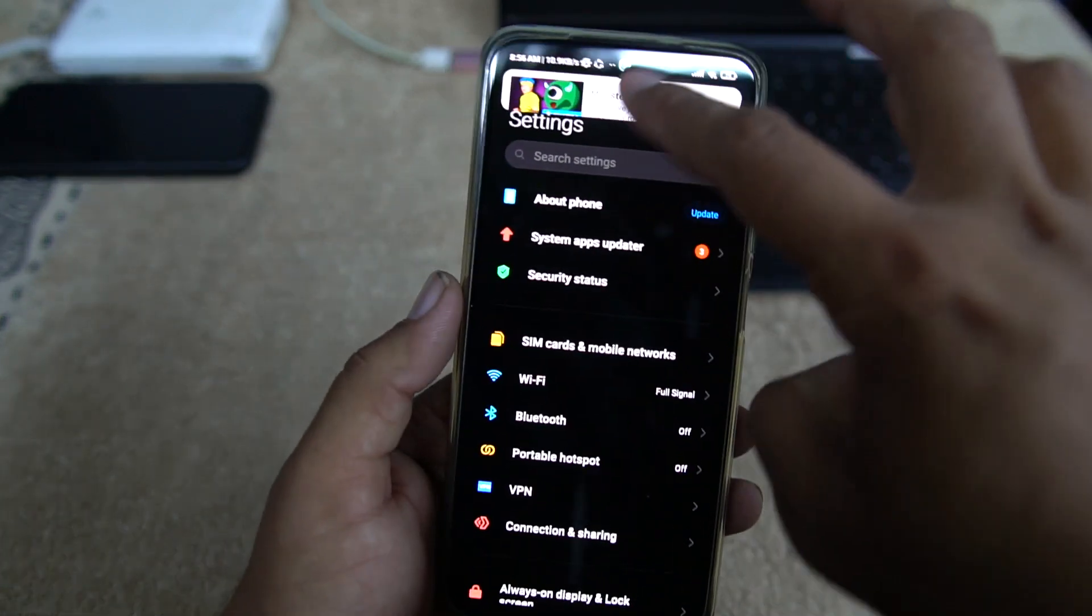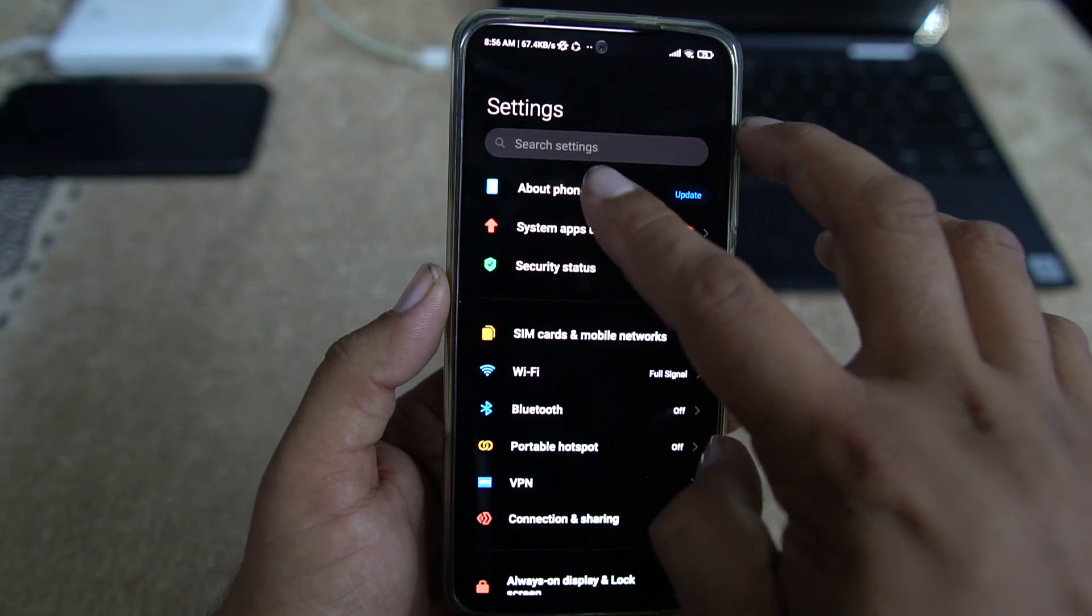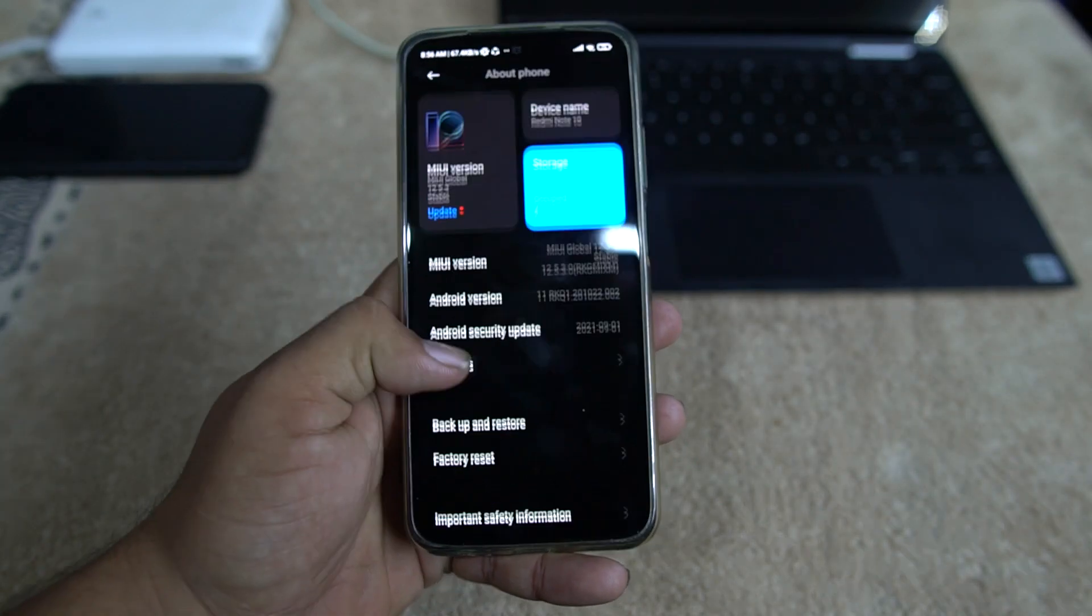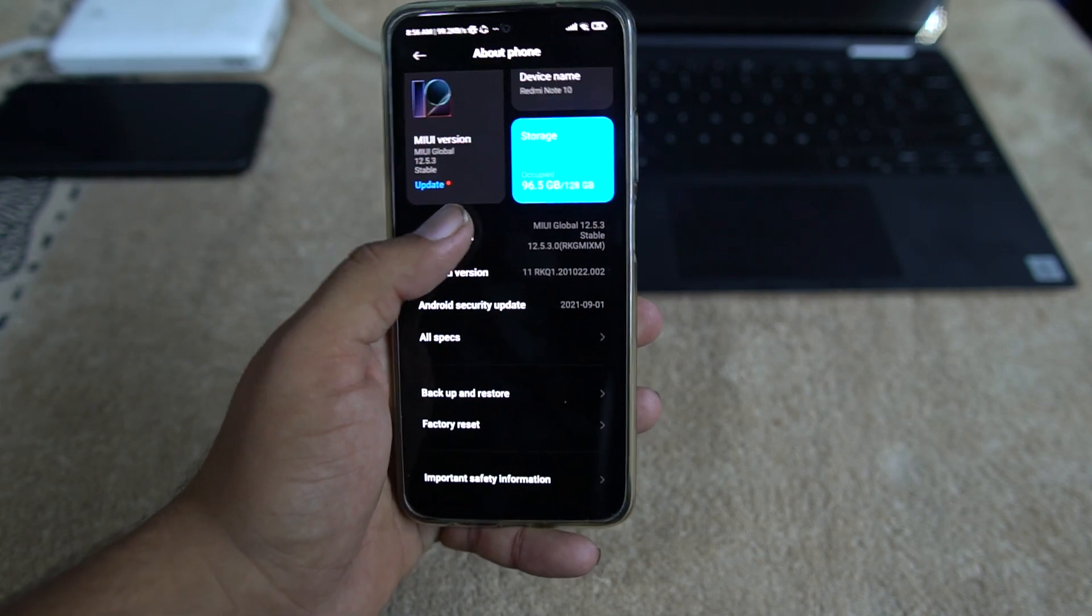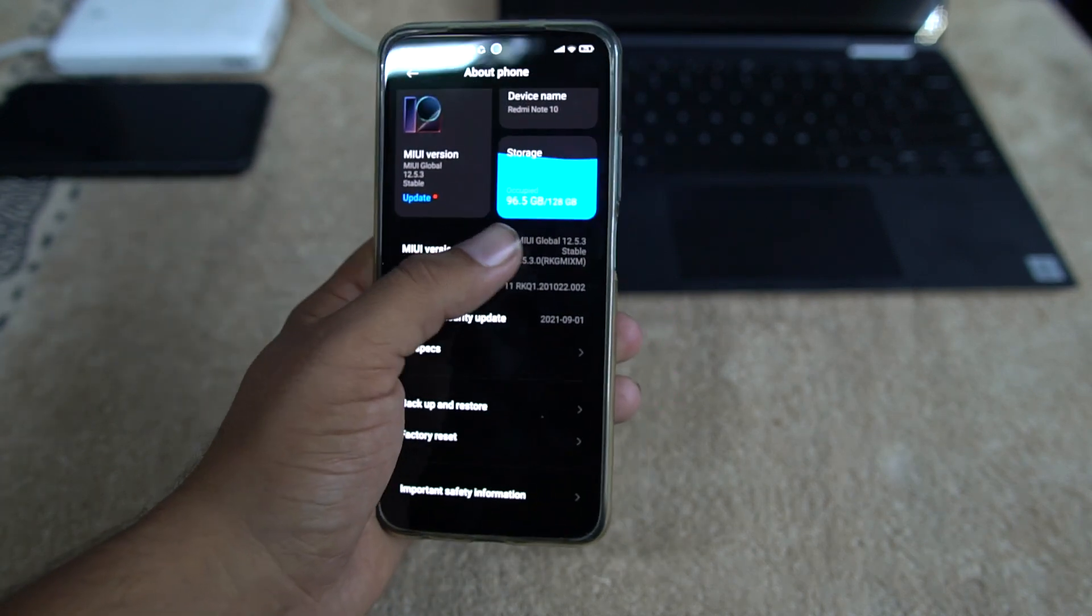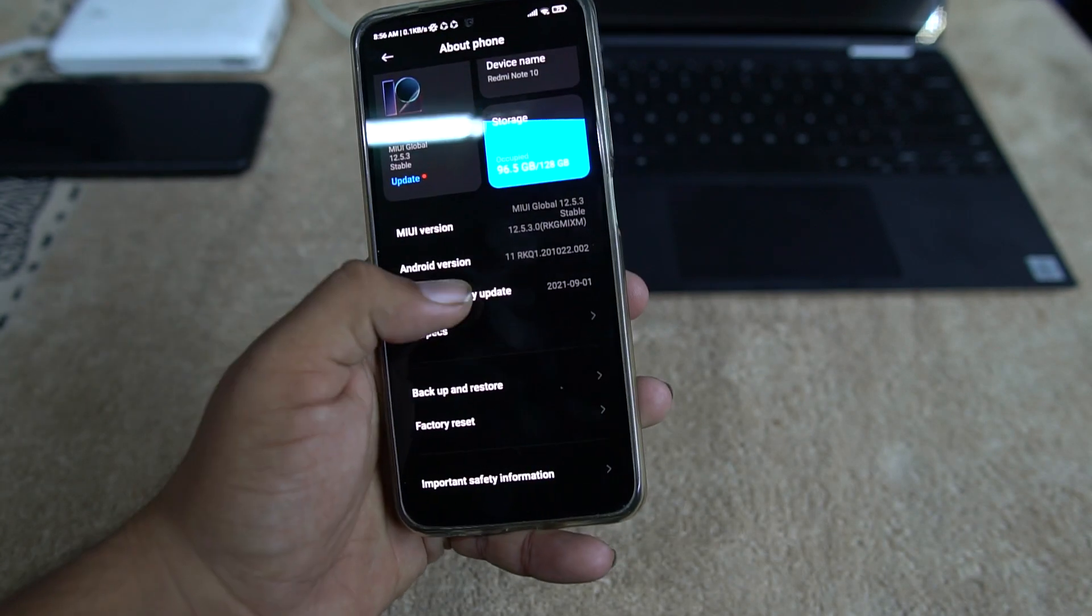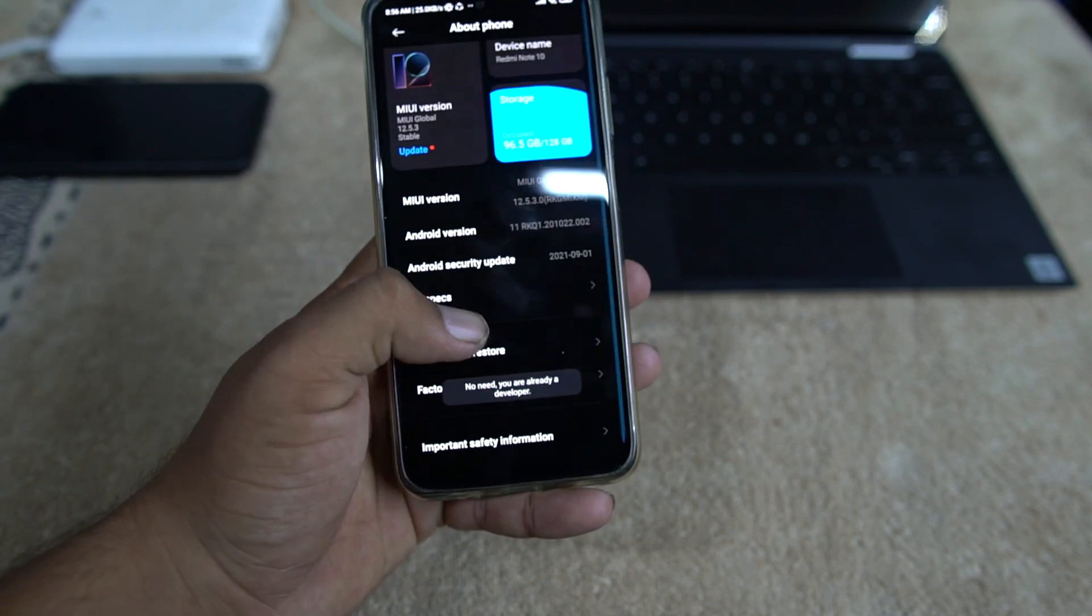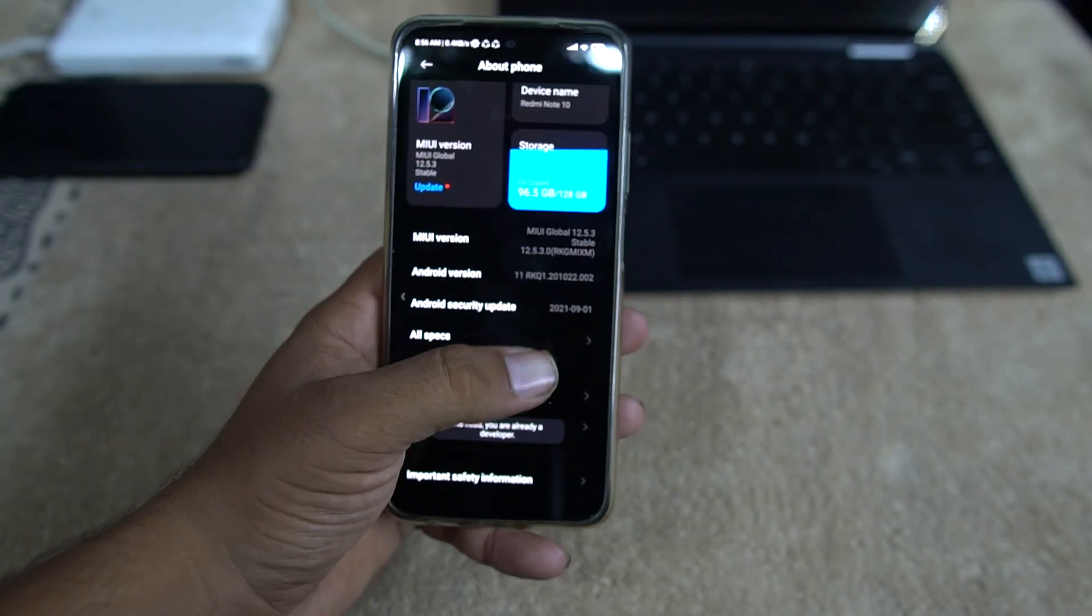After adding Mi account, you need to do some additional steps. First of all, just go to the About Phone and from here click on the MIUI version six to seven times until it shows you are a developer now.